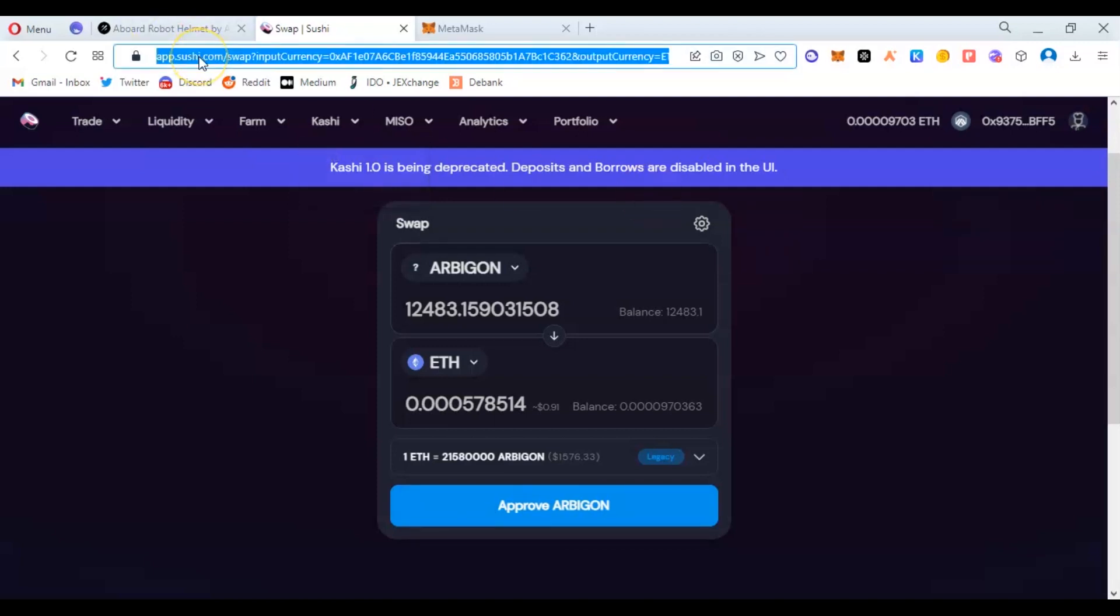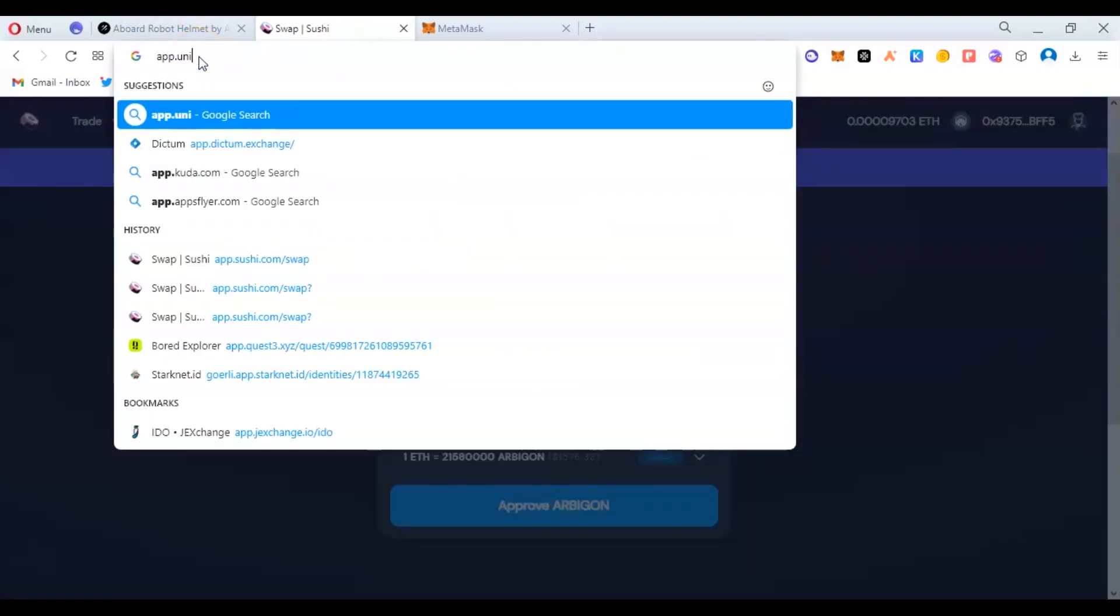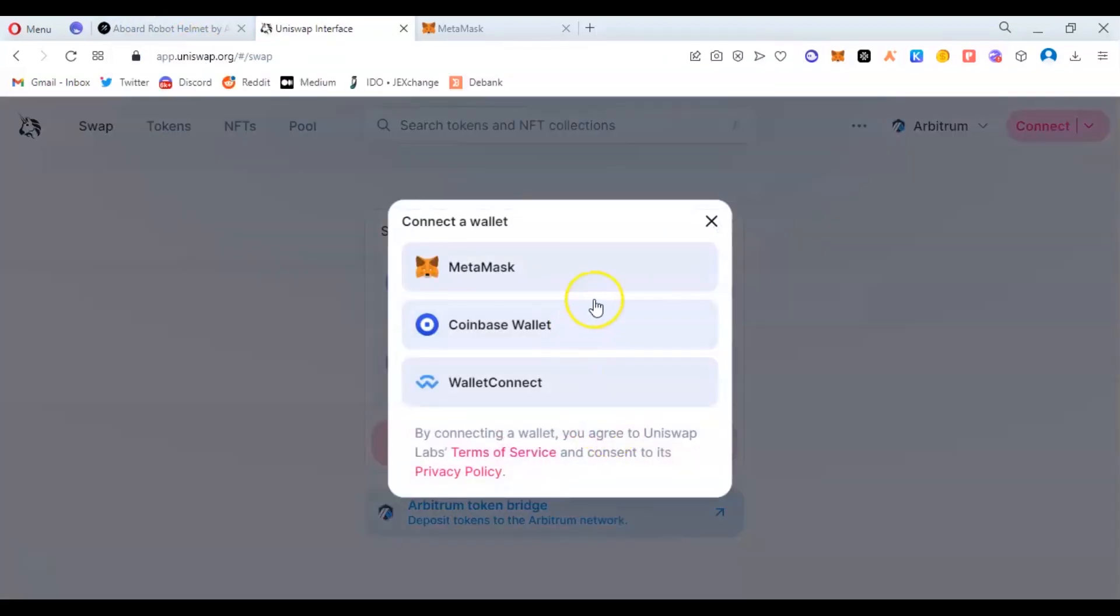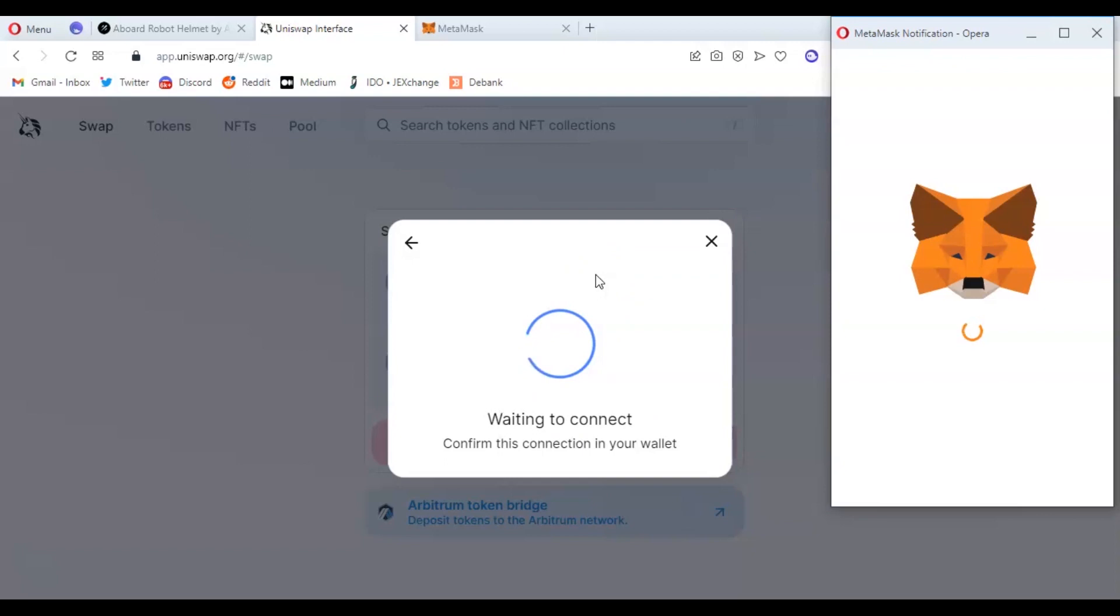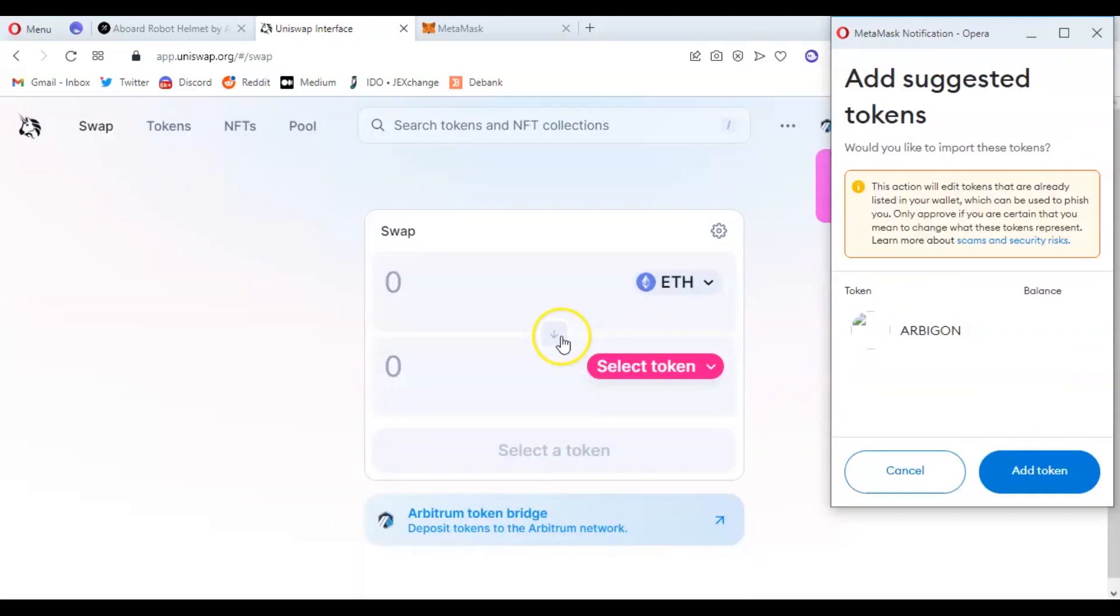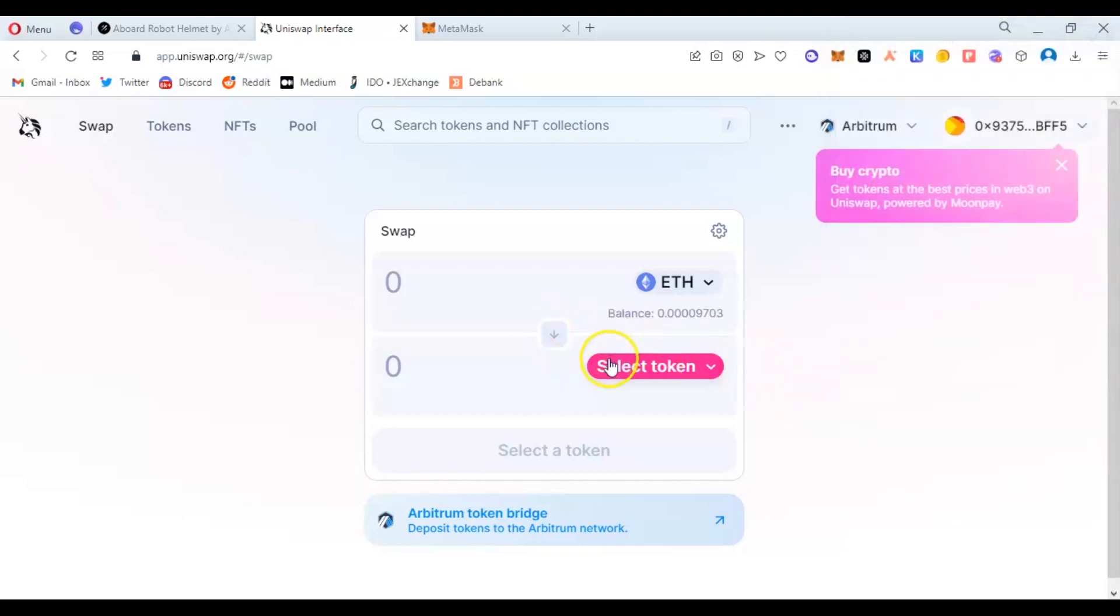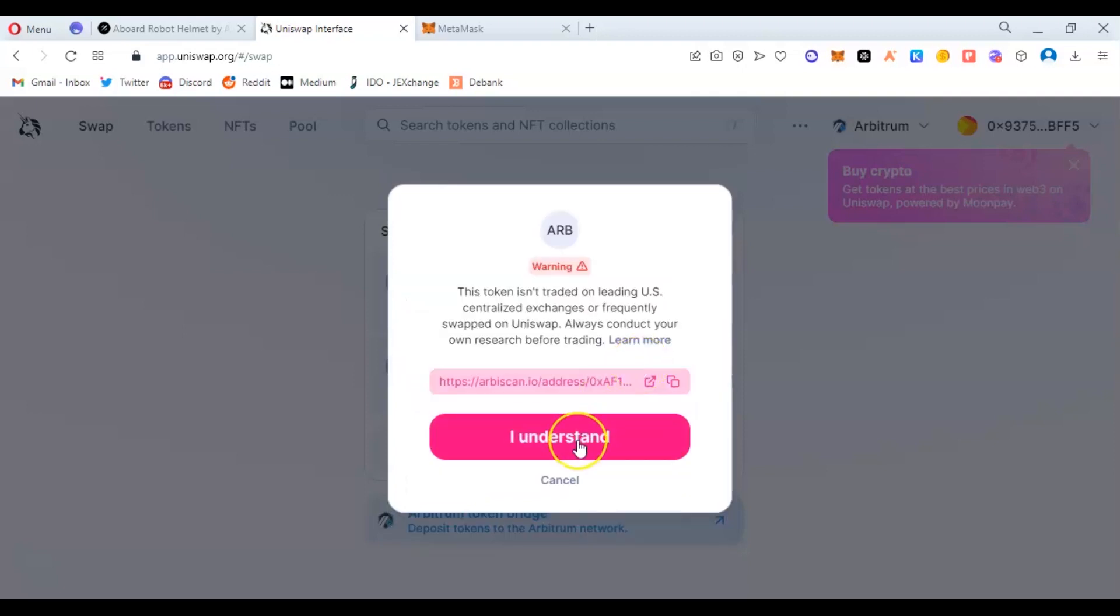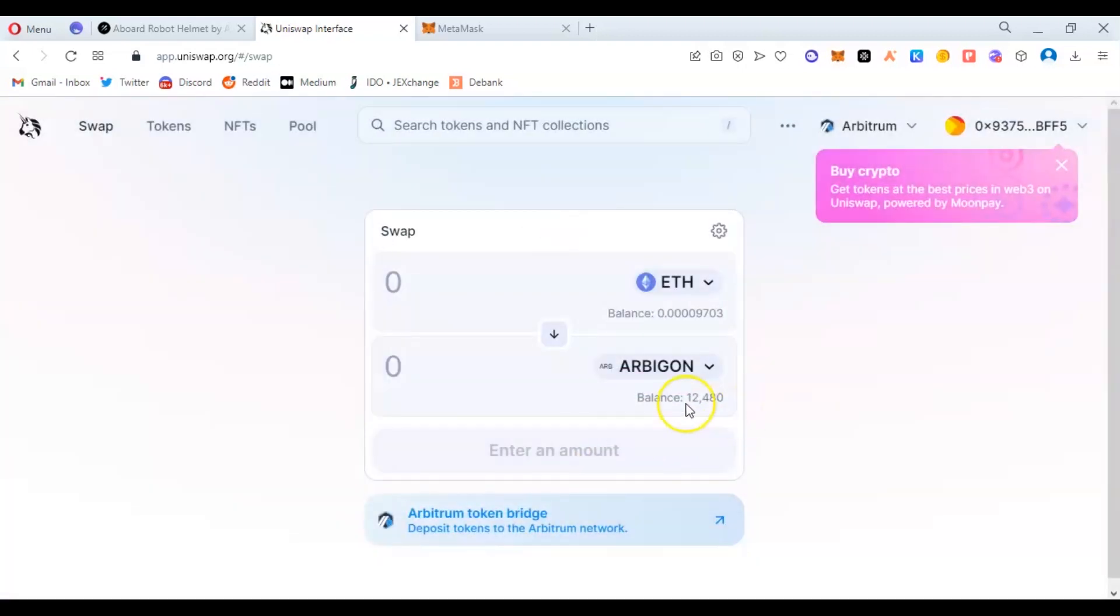You can also use Uniswap—app.uniswap.org. It doesn't mean you'll be able to trade on SushiSwap for every token. It depends on where the developer added the liquidity. You can just do your trading here and paste. I'm sure there's no liquidity for Abigone yet, but you see Uniswap is very fast—it brought out the identity.